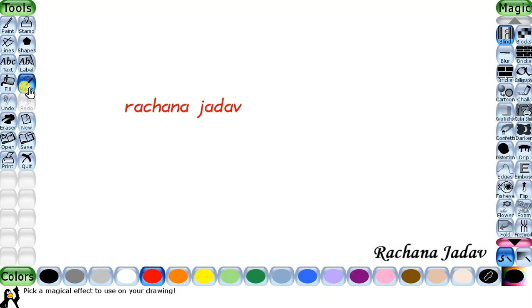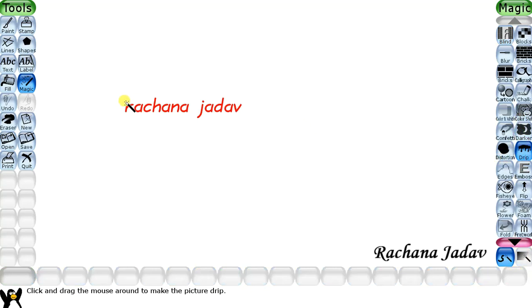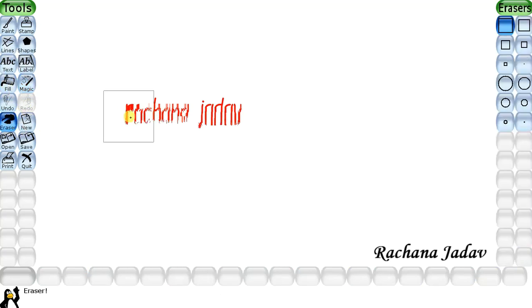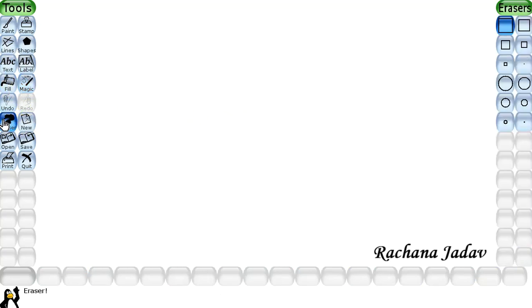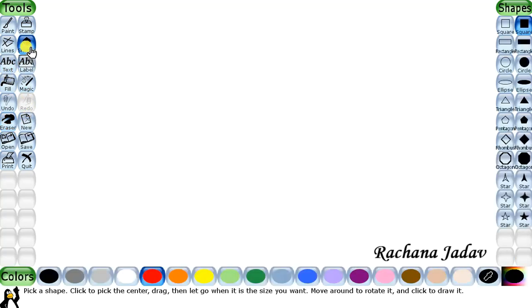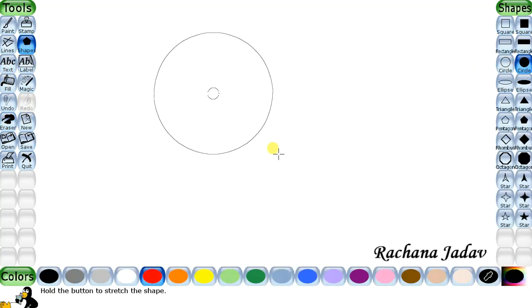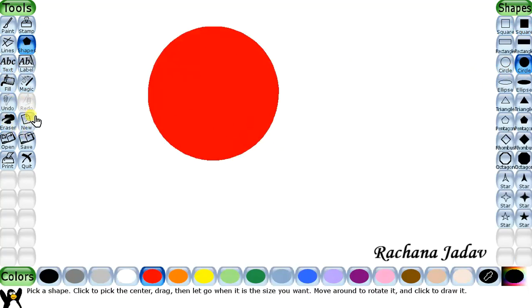Now I will go to the Magic tool and give the drip effect - let's see how it works. If you want to erase it, everyone knows you can use the eraser. Now I am going back to shapes and going to look at the edges effect in the Magic tool.